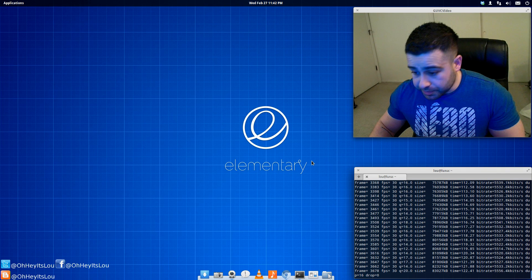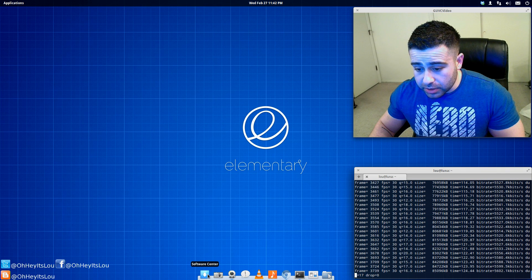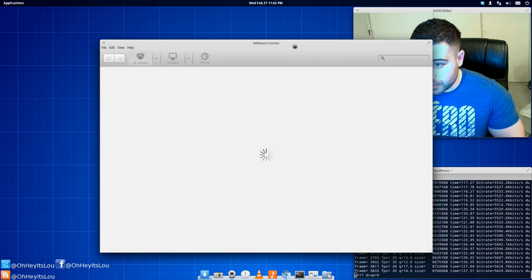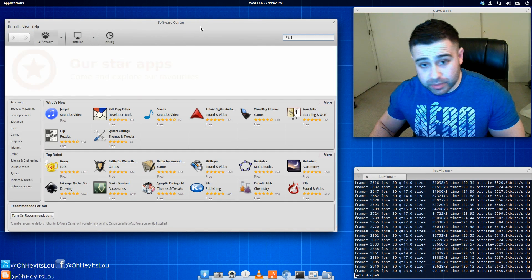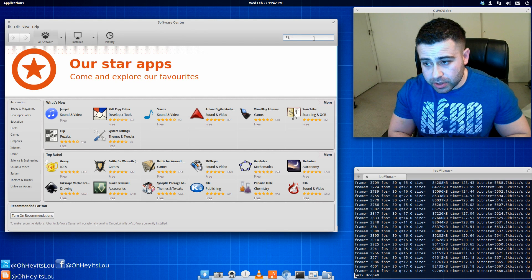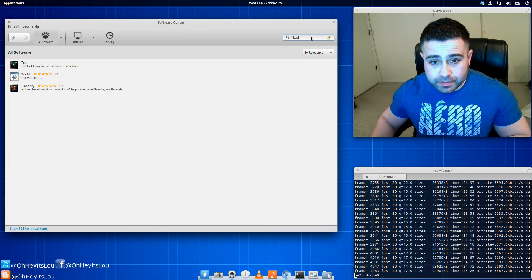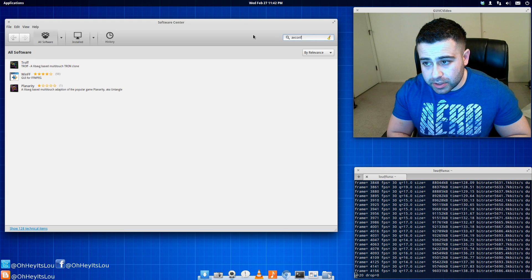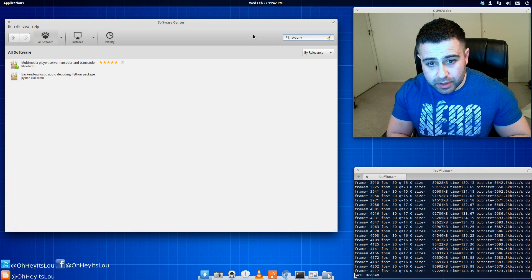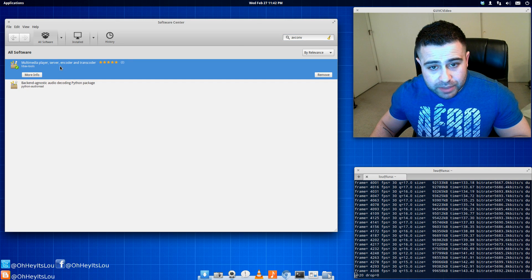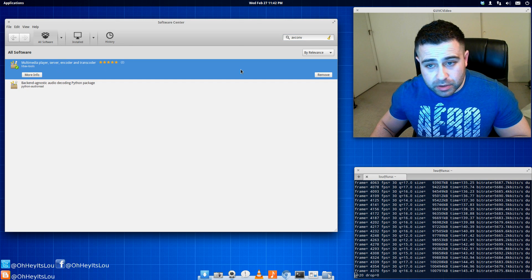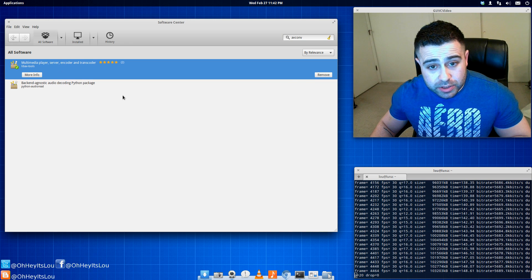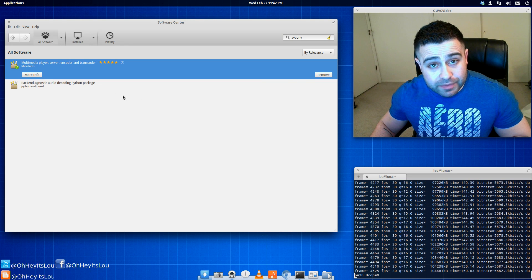So you can do this through Terminal, but you can also just open up the Software Center if you are in Ubuntu. So when you go to search, just type in LibAV. Actually, you know what? A-V-C-O-N-V, rather. There we go. And it's this package here, LibAV-Tools. So you can install it from here or simply do a sudo apt-get install LibAVTools.